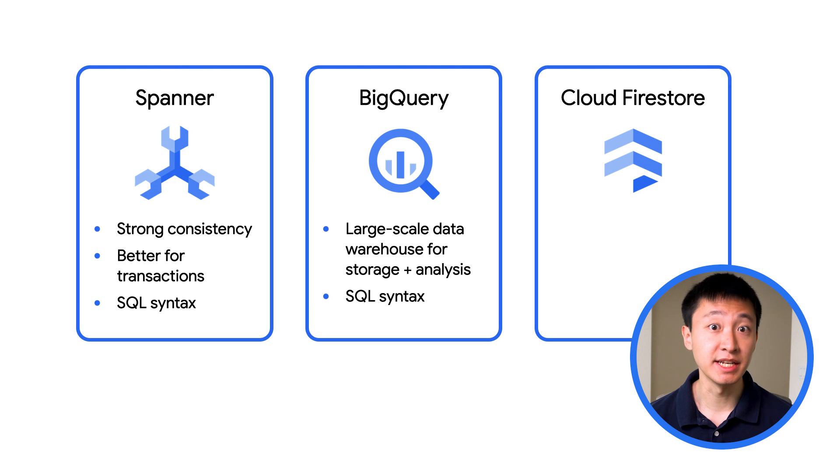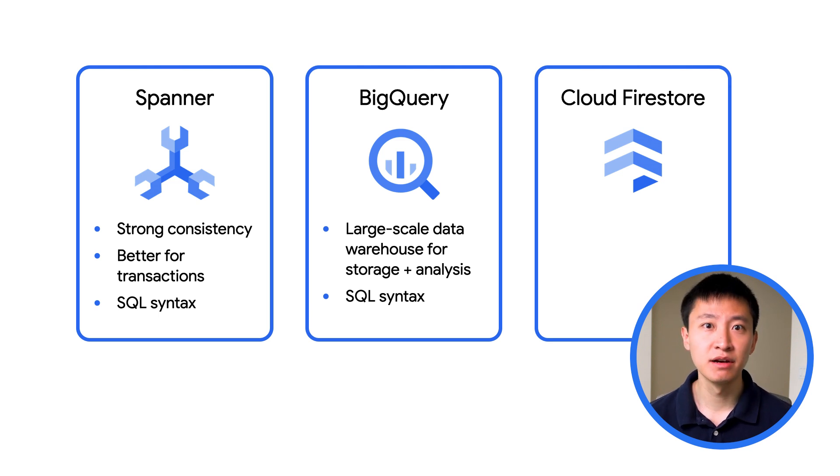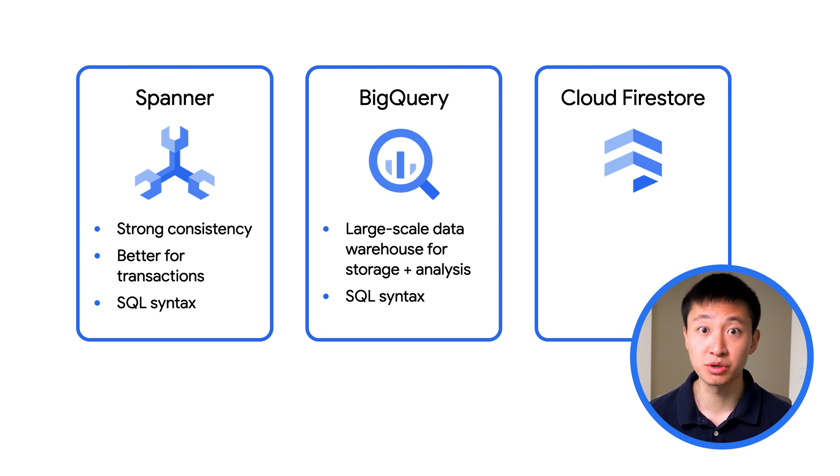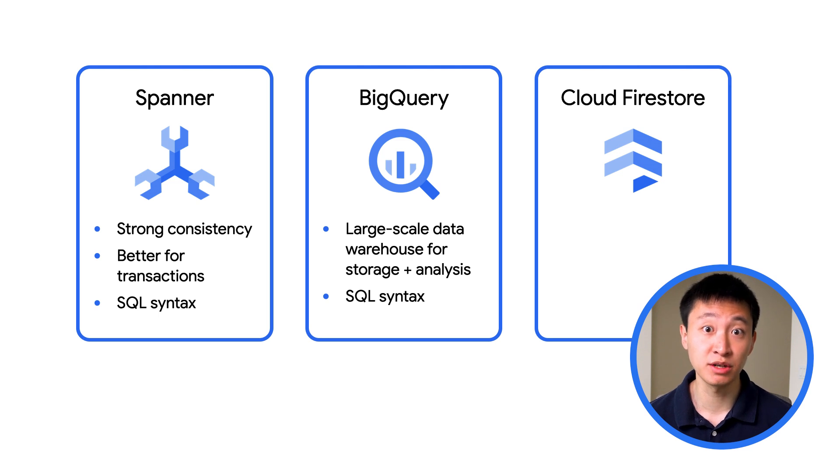BigQuery is an enterprise data warehouse optimized for gaining organizational insights from large amounts of relational structured data. Bigtable, on the other hand, is better for applications that need high numbers of reads and writes per second.